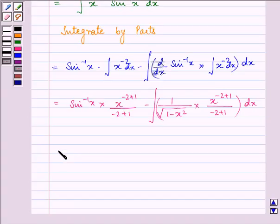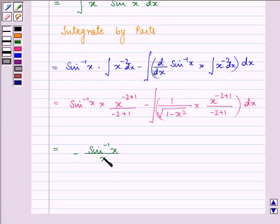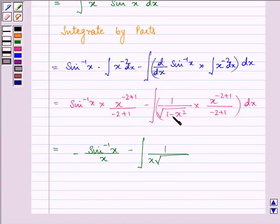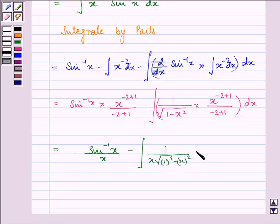Further, this term gives us minus sin inverse x upon x, minus integral of 1 upon x under root, now converting it in the form of a square minus x square — it will be 1 square minus x square — dx.